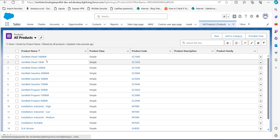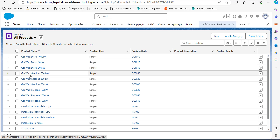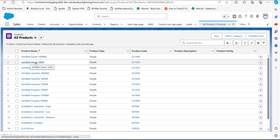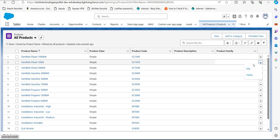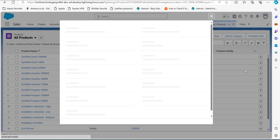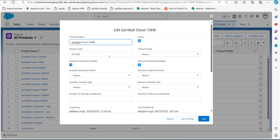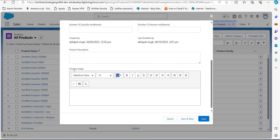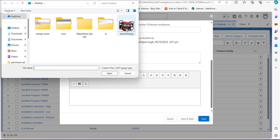In the Product window you can see the list of products. Select any record to add an image in the image field. I have selected the product Gen Watt Diesel 10K Watts. I will click the dropdown on this product, then click Edit. In the edit window you can see the Product Image field, and from here we have to click on the image icon in the rich text editor and select an image from our system.